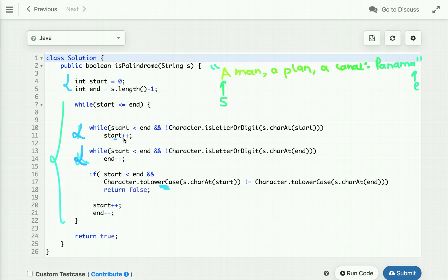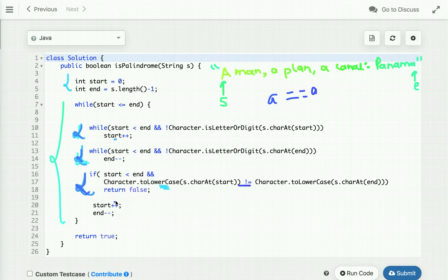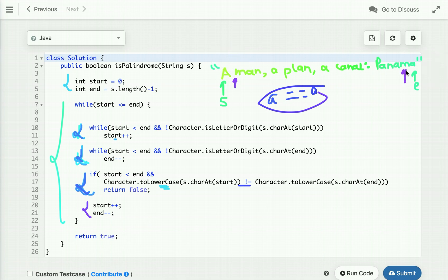If both characters are not equal, we simply return false. The first character is capital 'A' and the last is small 'a' — both are valid alphanumeric characters, so those skip conditions are bypassed and we compare 'a' equal to 'a'. They are equal, so we do not return false. We then increment 'start' and 'end' now points to the next character from the right.